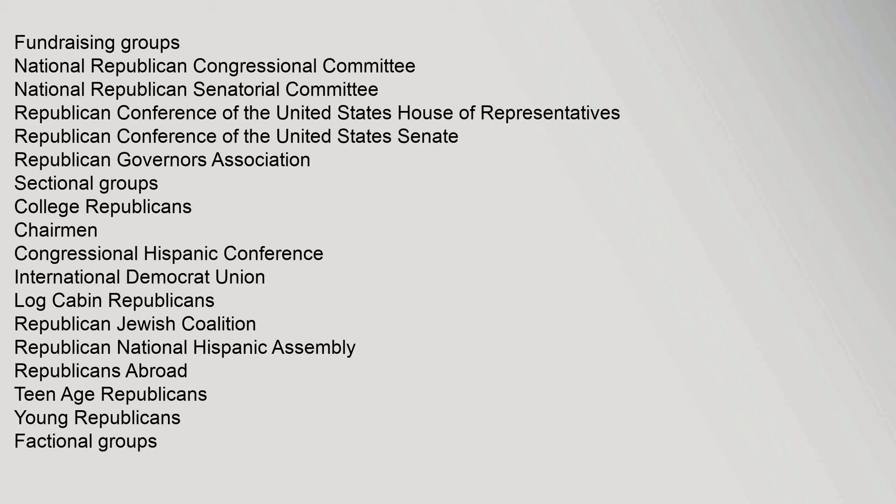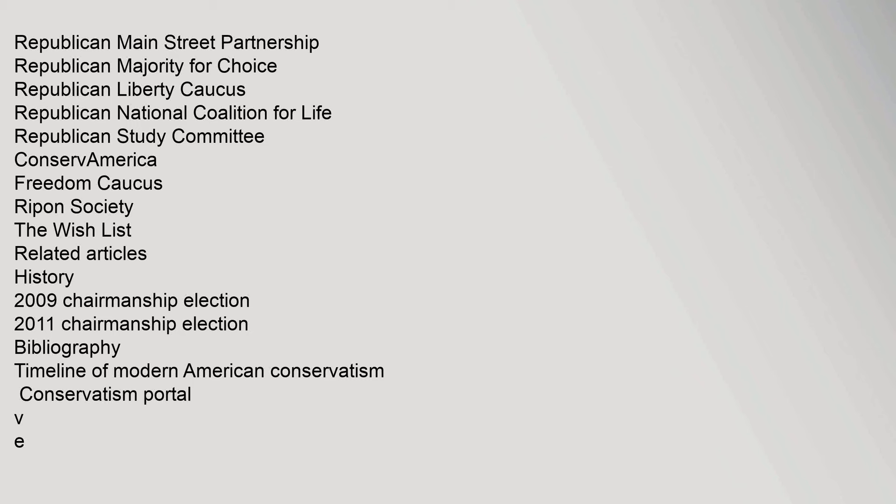Affiliated organizations listed include fundraising groups such as the National Republican Congressional Committee and National Republican Senatorial Committee, sectional groups like College Republicans, Log Cabin Republicans, Republican Jewish Coalition, and Republicans Abroad, as well as factional groups including the Republican Study Committee, Freedom Caucus, and the Ripon Society.